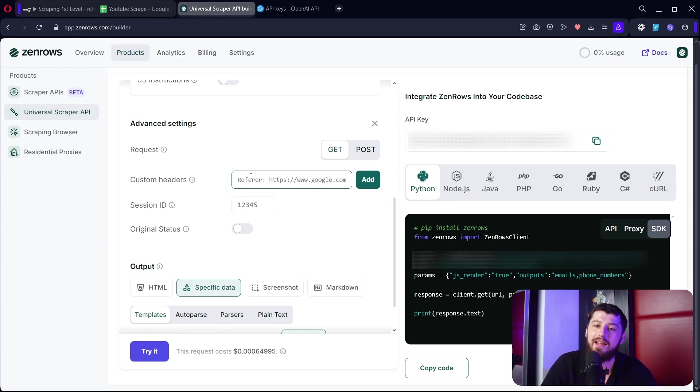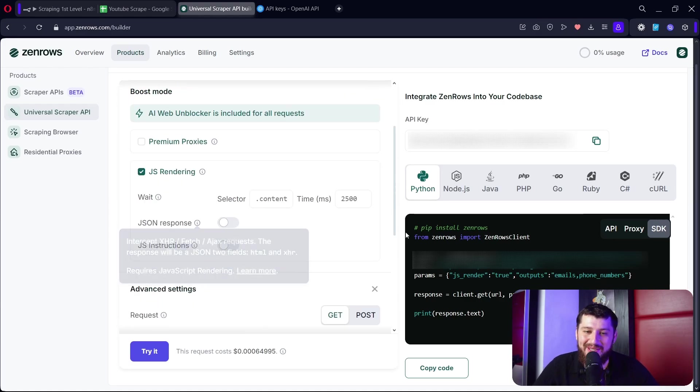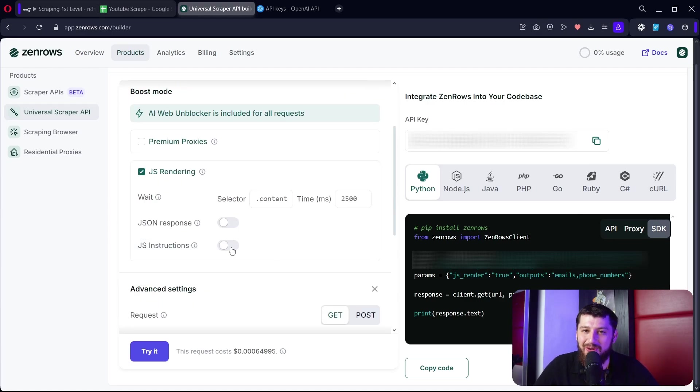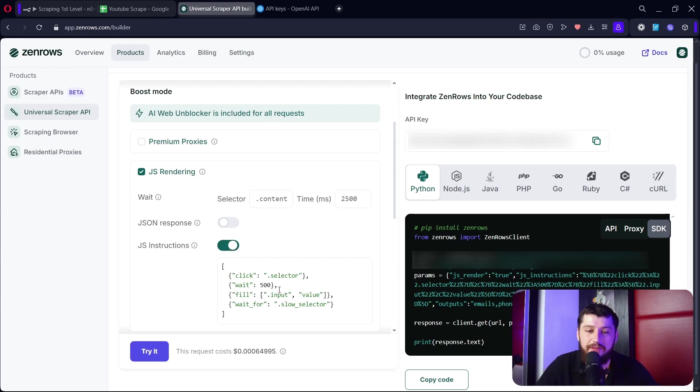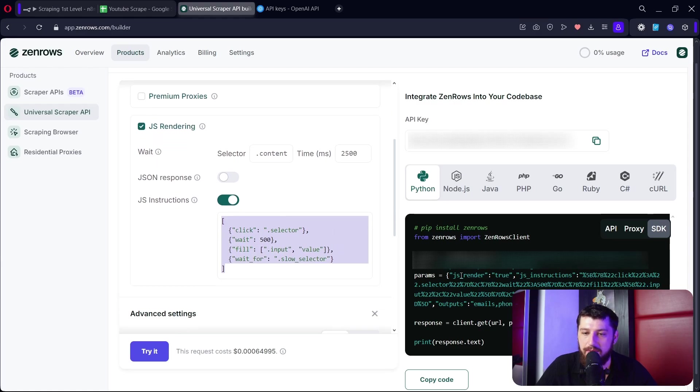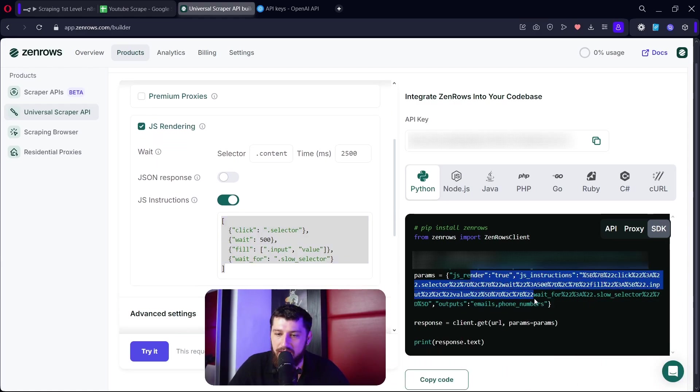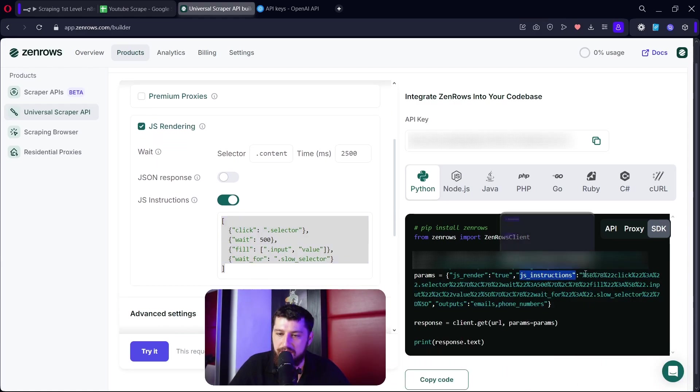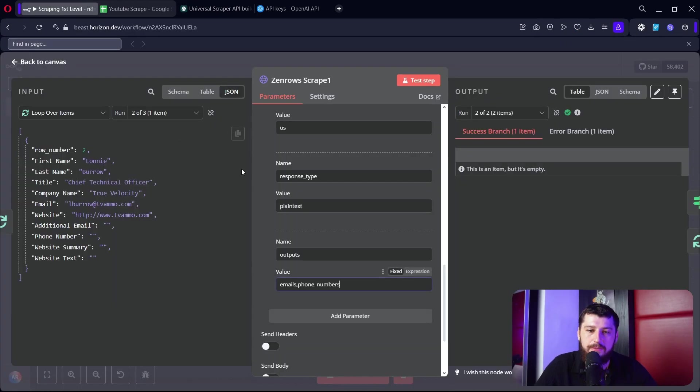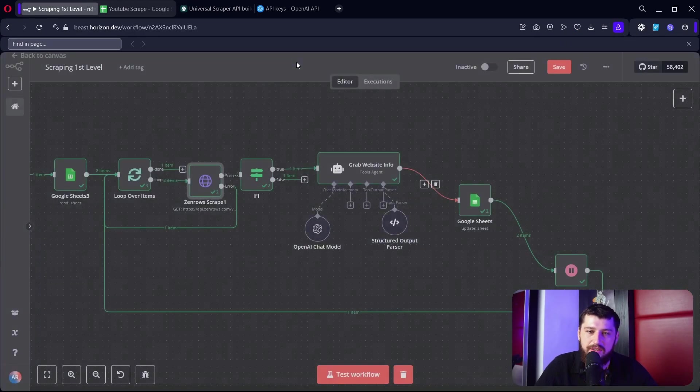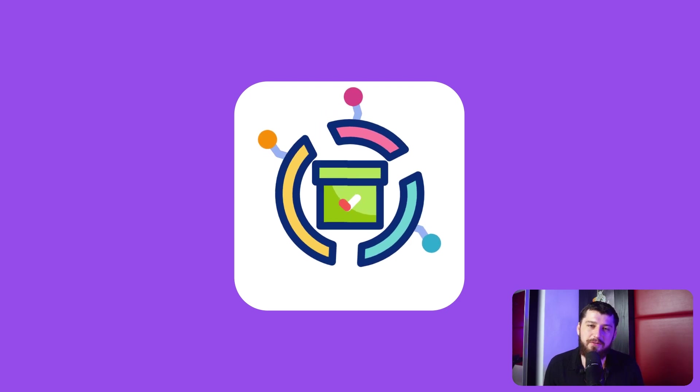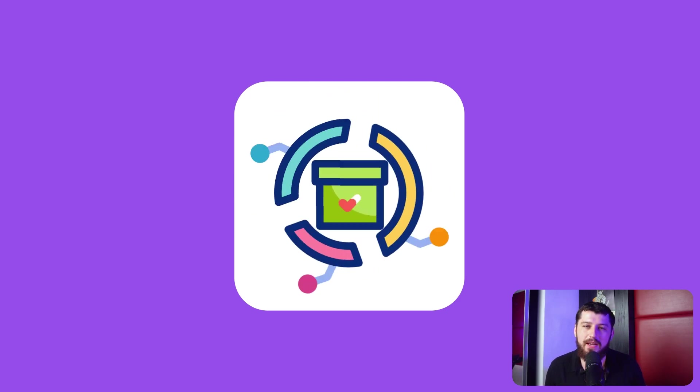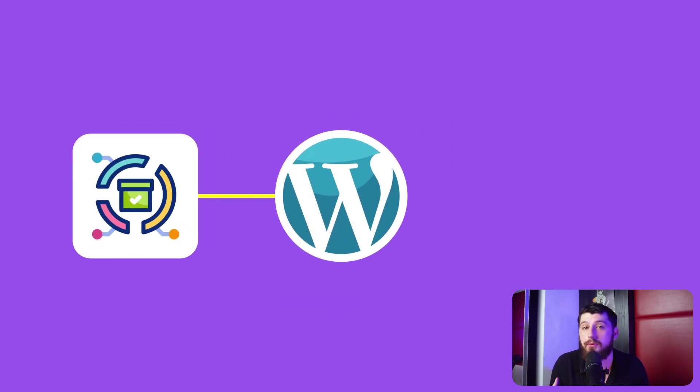Another thing you can do is you can dynamically control the website, clicking on buttons, entering text into different fields using these JSON commands here. And if you look here it gives you the instructions just like this that you can copy paste to put in your HTTP node. Now this is really useful if you're scraping a lot of products off of a WordPress website or Amazon for example.